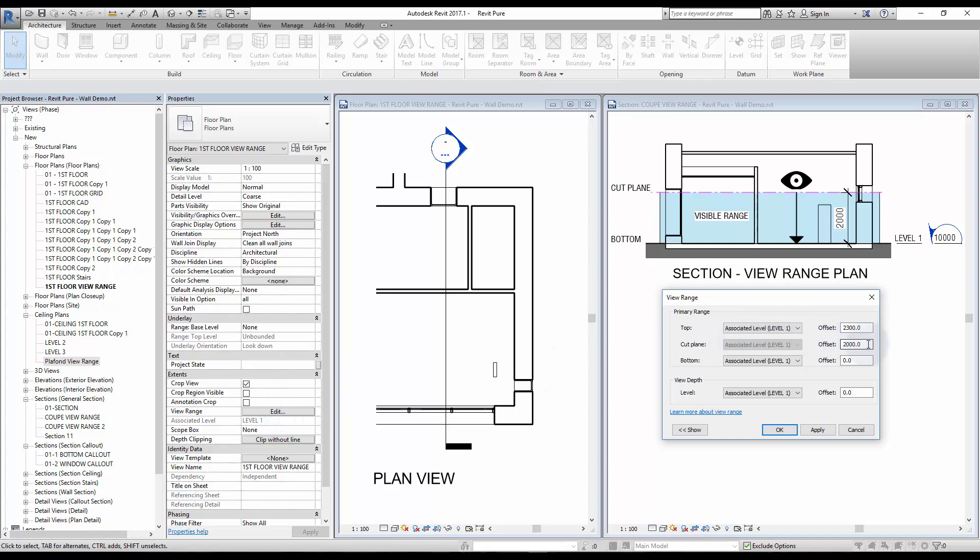As you can see, each value is controlled with an associated level and an offset. The important values to adjust in a plan view are cut plane and bottom.